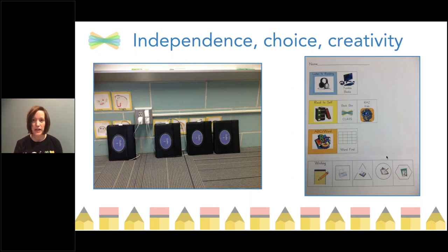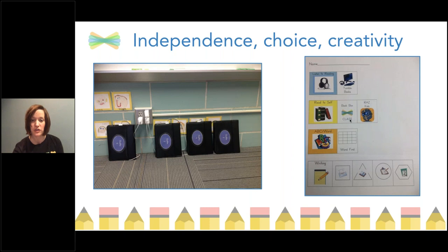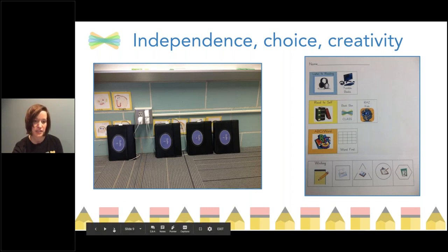I also wanted to share that sometimes in the station menu I actually put a Seesaw icon, so students knew that this week, when reading out of their book box, they should make sure to read one of their books to Mrs. Gadke. And anytime students were at other stations, they could also feel free to document their work and share their learning with one of our classroom devices as well.